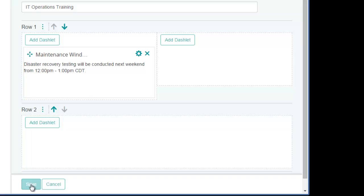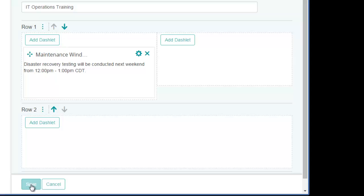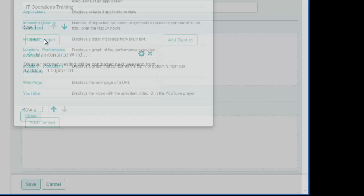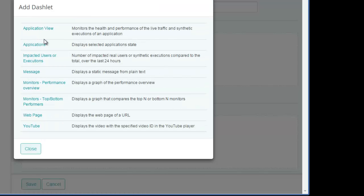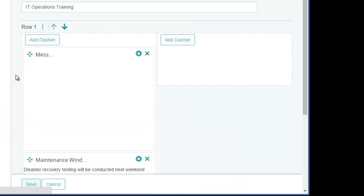Notice that after I add my dashlet, I still have the option to add another one. To illustrate how this works, I'll add my second message as a new dashlet, but in the same cell. I'll use the same height setting as before and add a title and message.